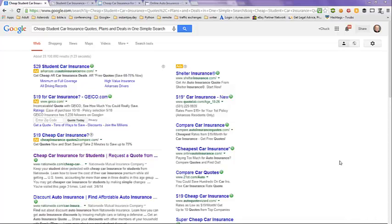This video is on cheap student car insurance quotes, plans, and deals in one simple search.